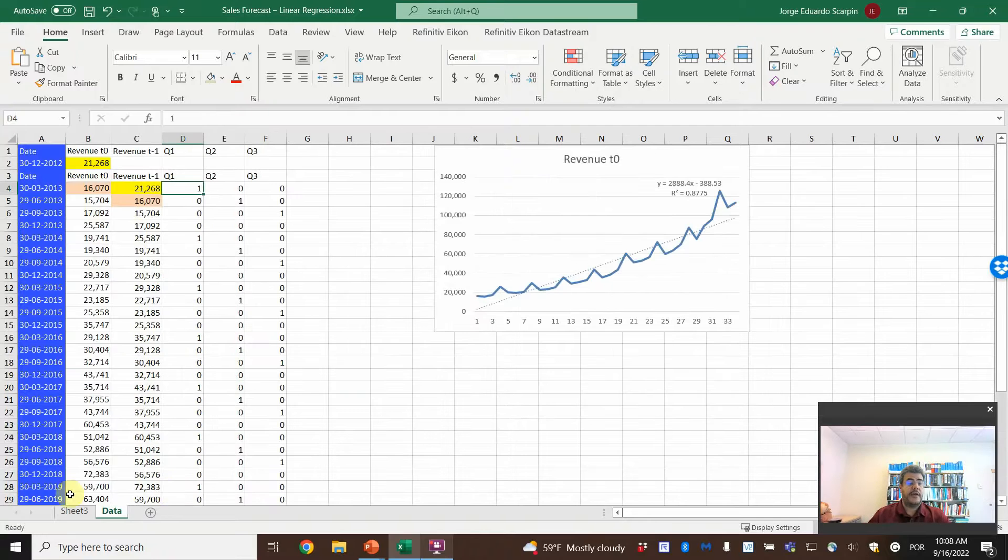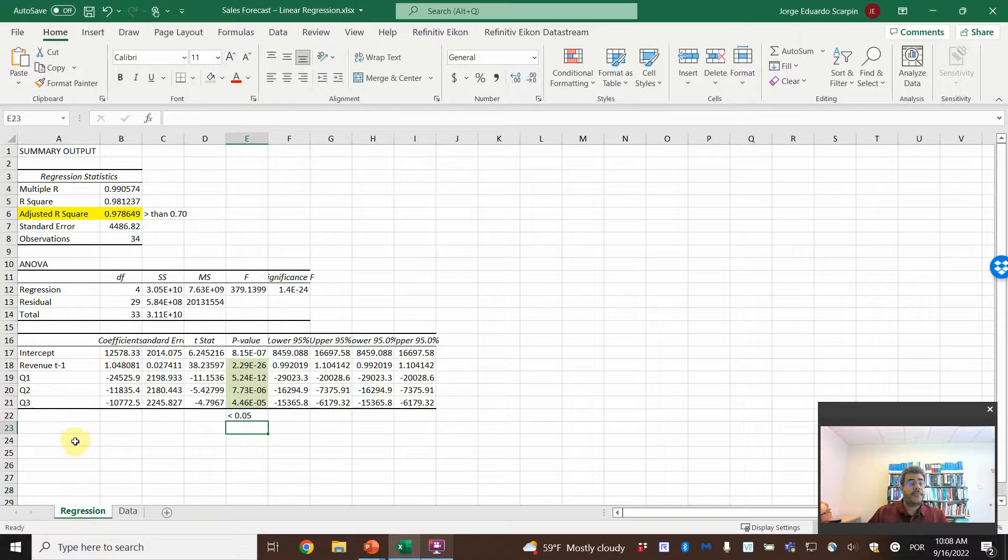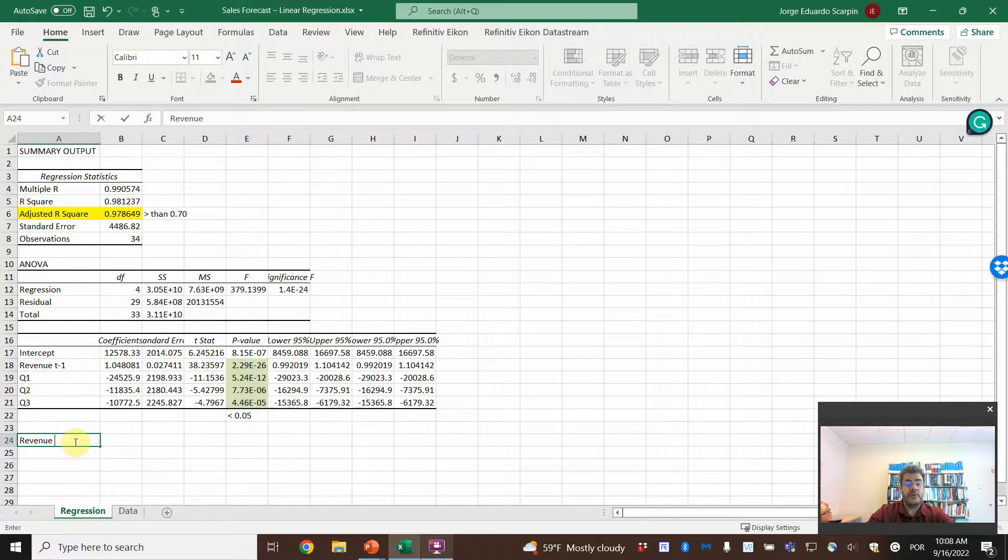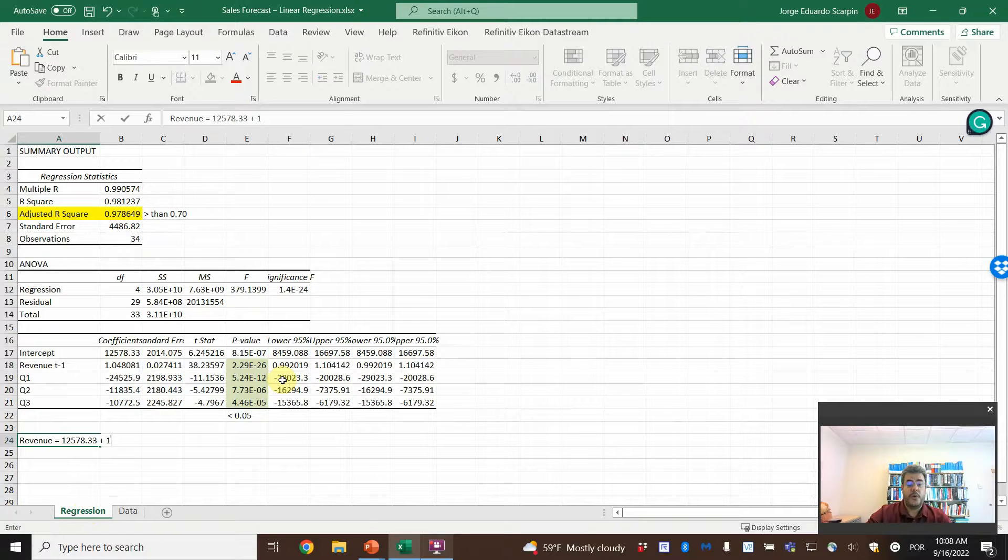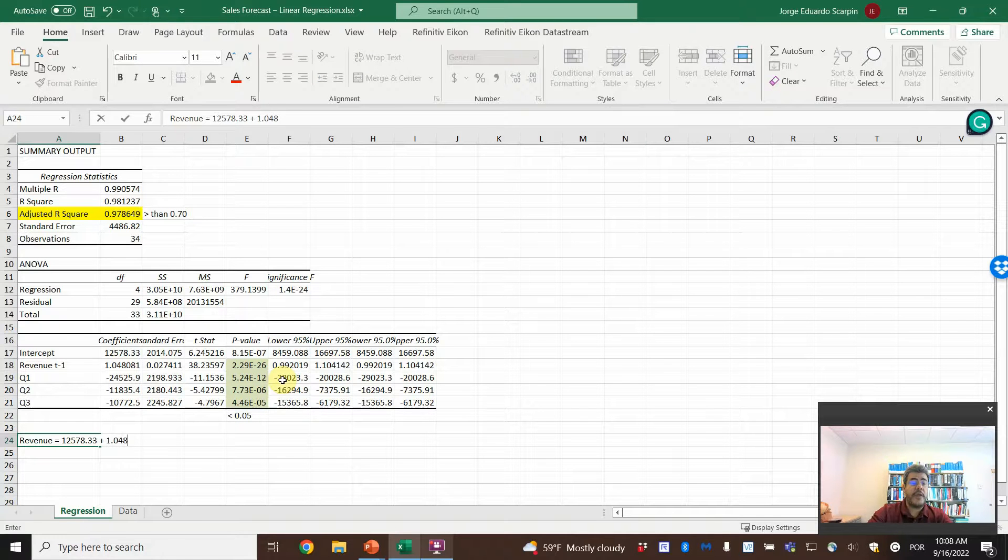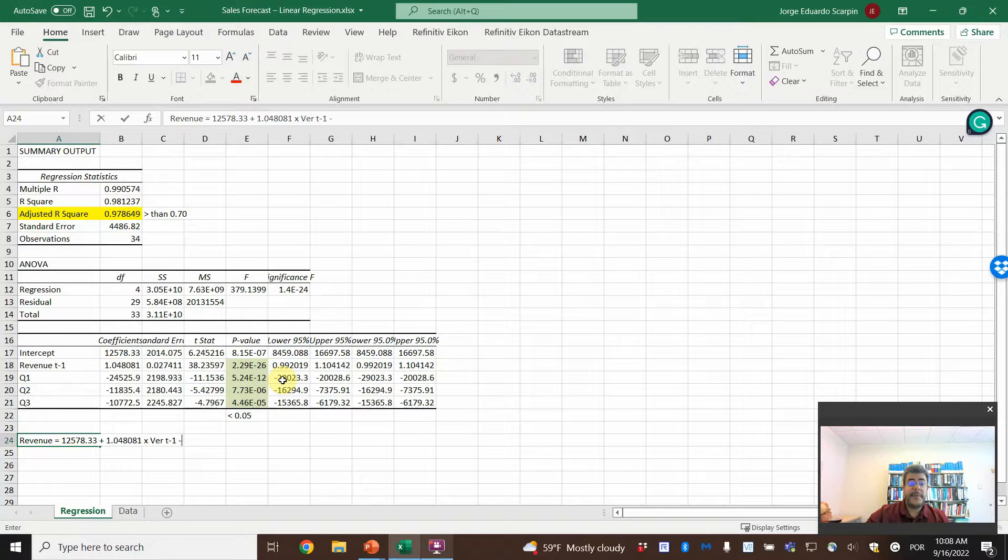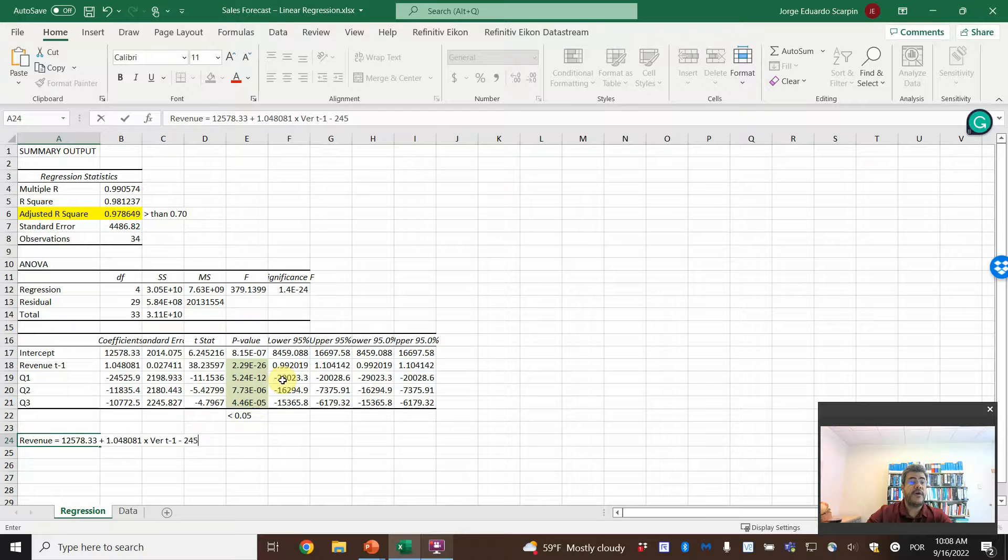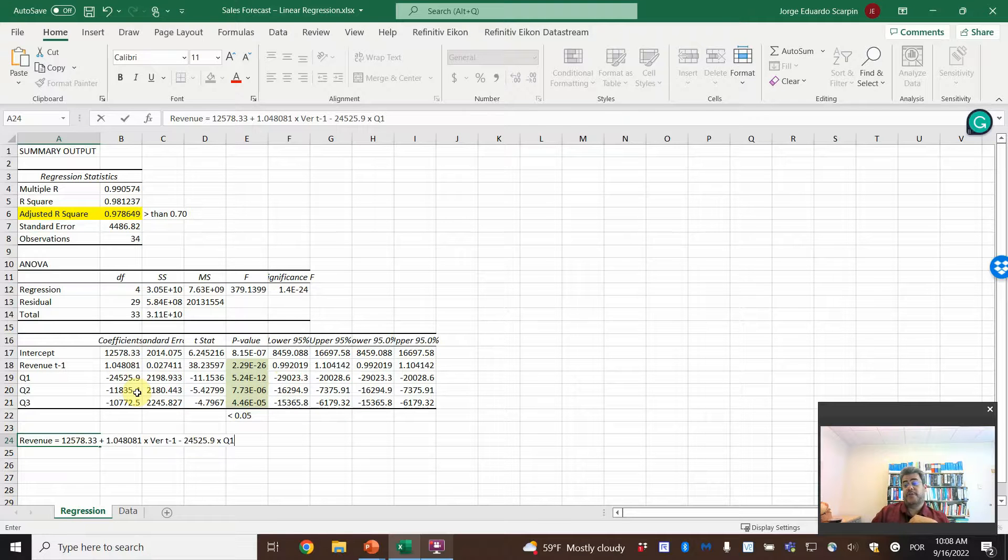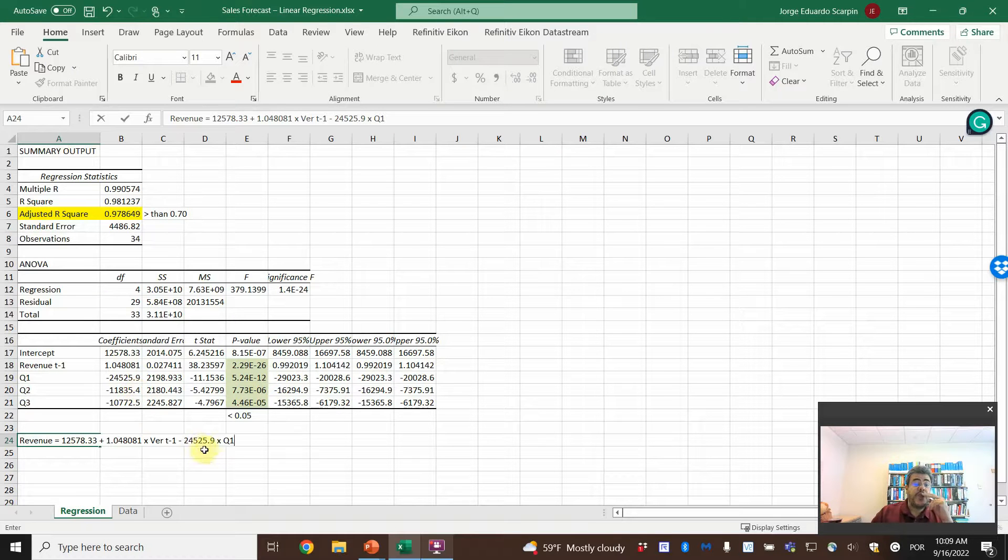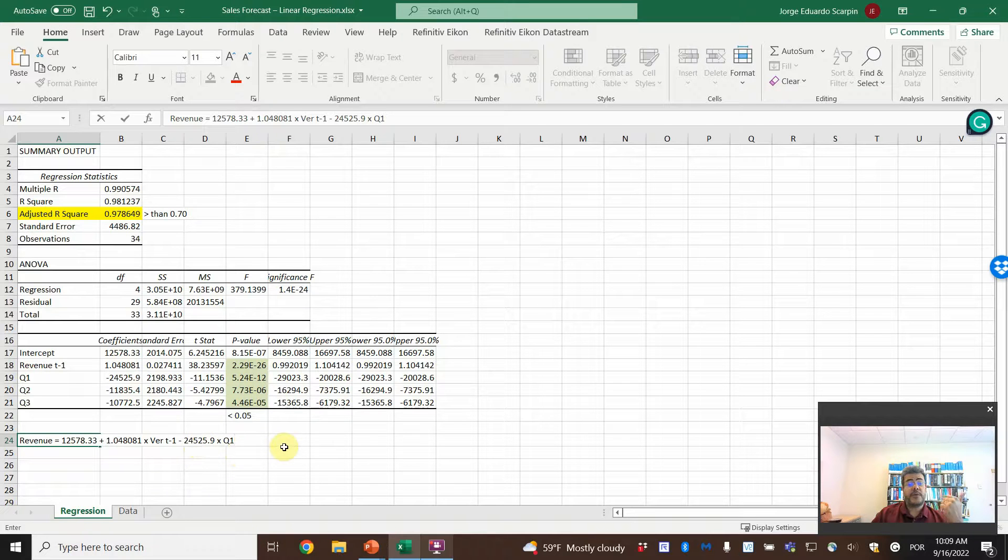So here is our formula. So let's rename here. Data. And now regression. So what is our formula? Revenue equal to 12,578.33 plus 1.04081 times revenue T minus 1 minus, that is interesting, 24,526.9 times Q1. So what does it mean, this coefficient here?